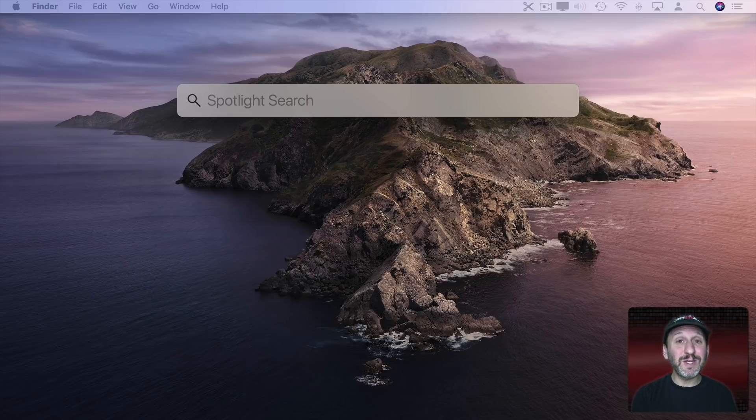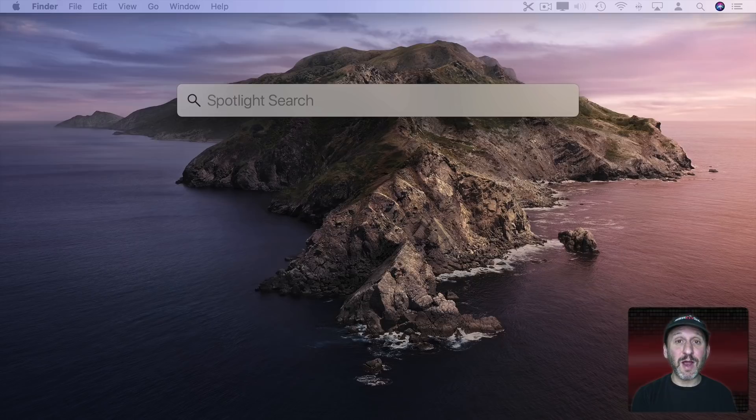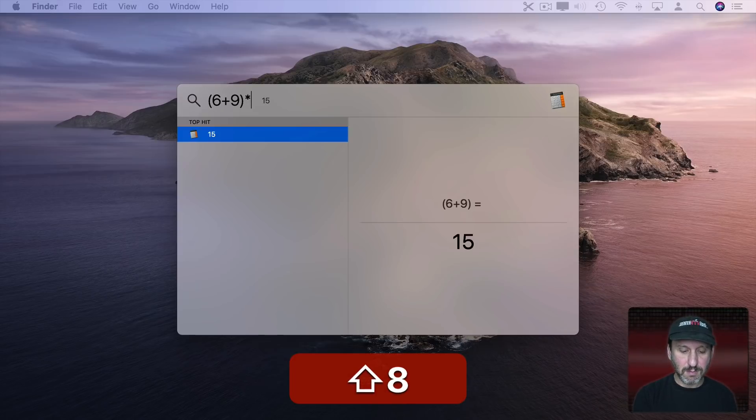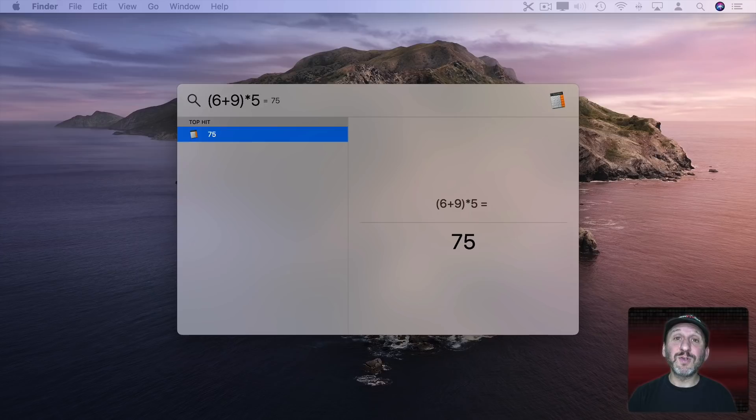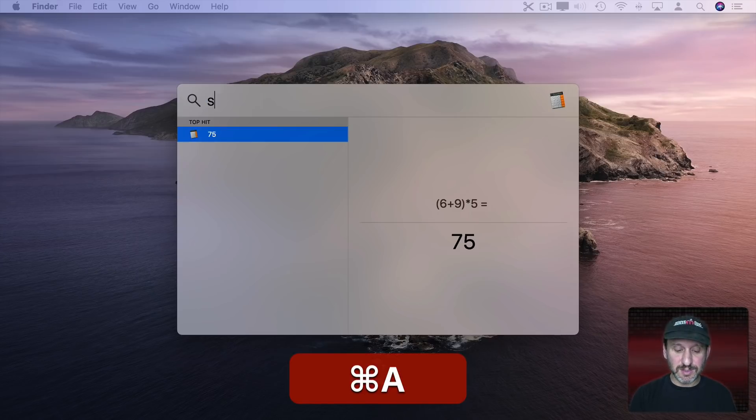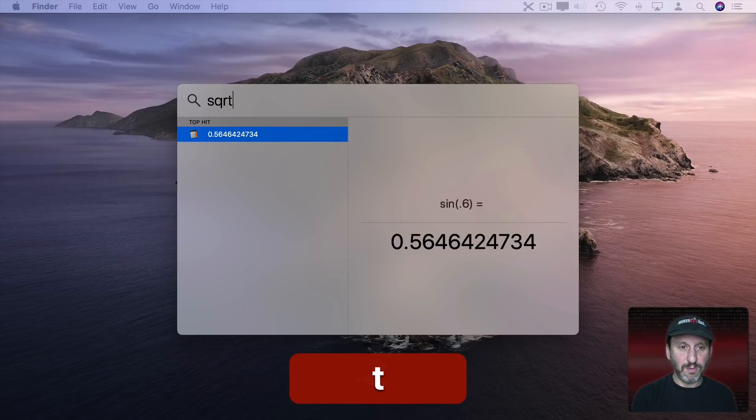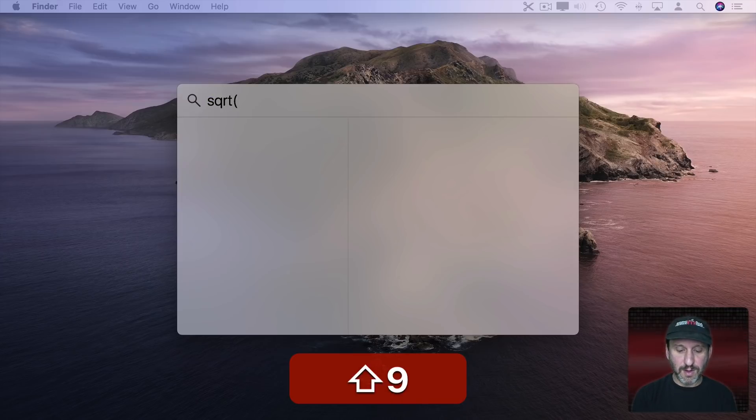Something you can't really do with the Calculator App very easily. You can get results like that. There are even functions available like that or that.